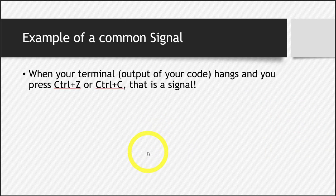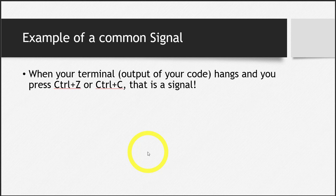Let's see an example of a common signal. And I already gave you the example at the start of this lecture that whenever your terminal hangs, you press control Z or control C and that is actually a signal, that is actually a kill signal that is generated.